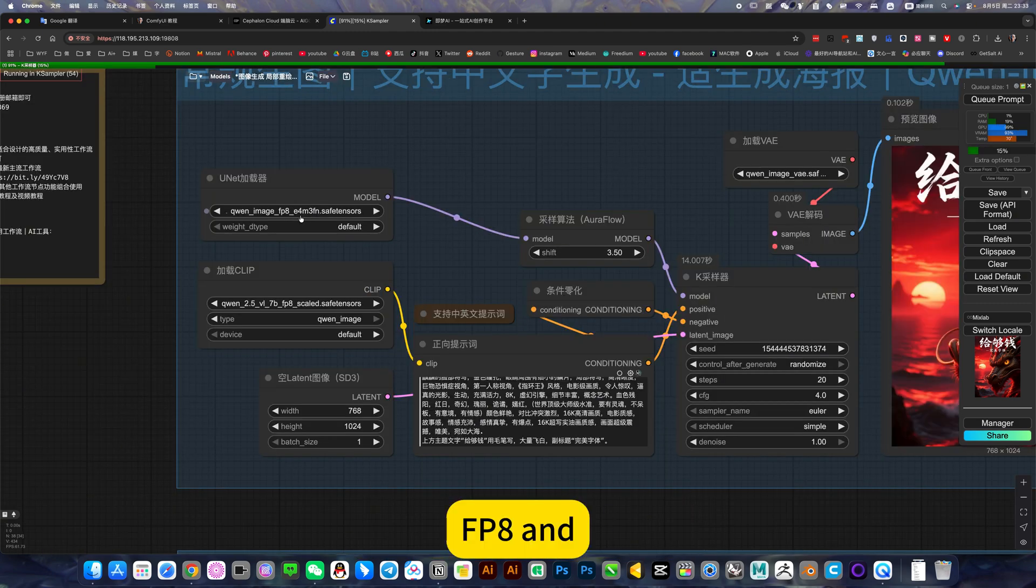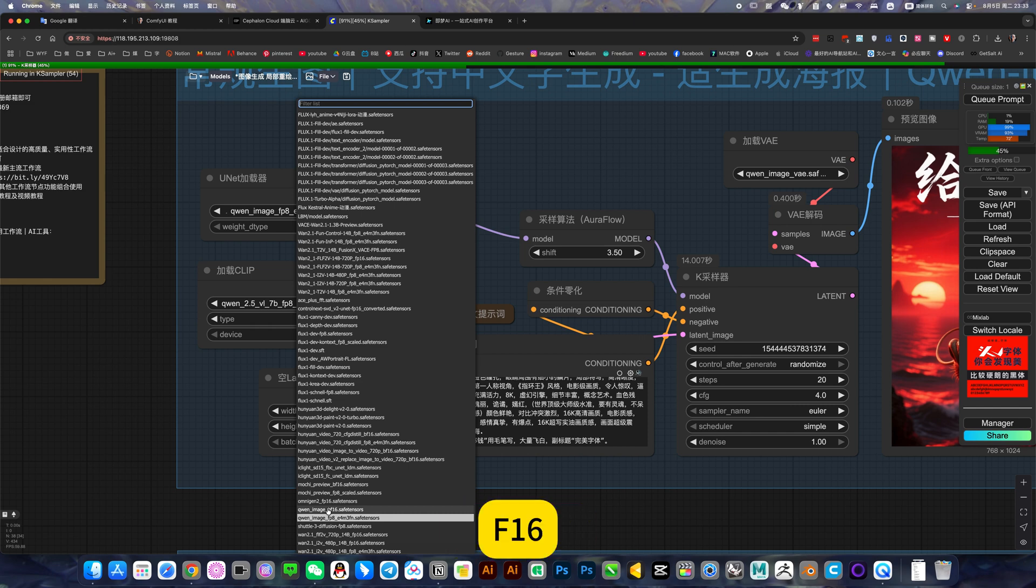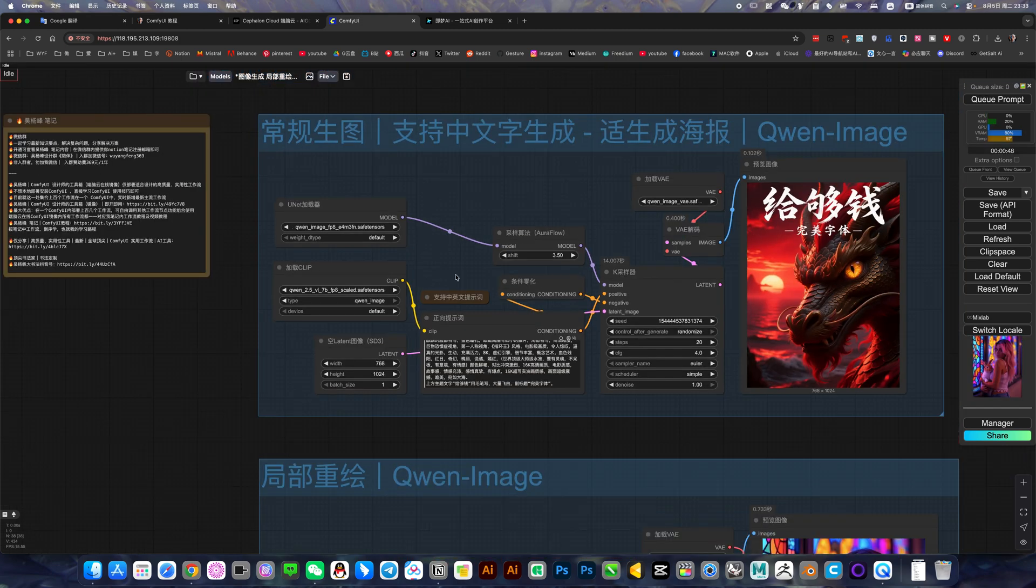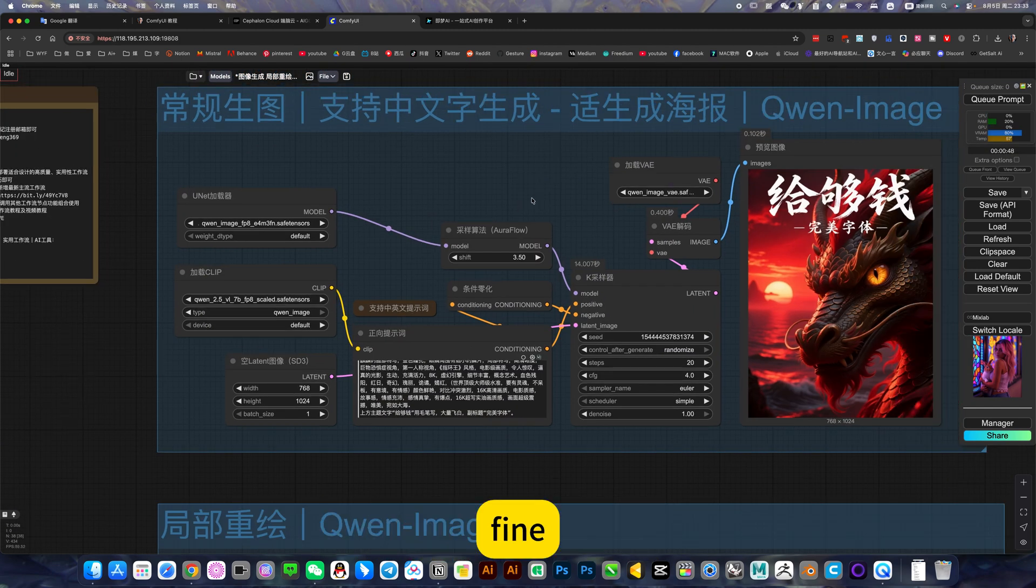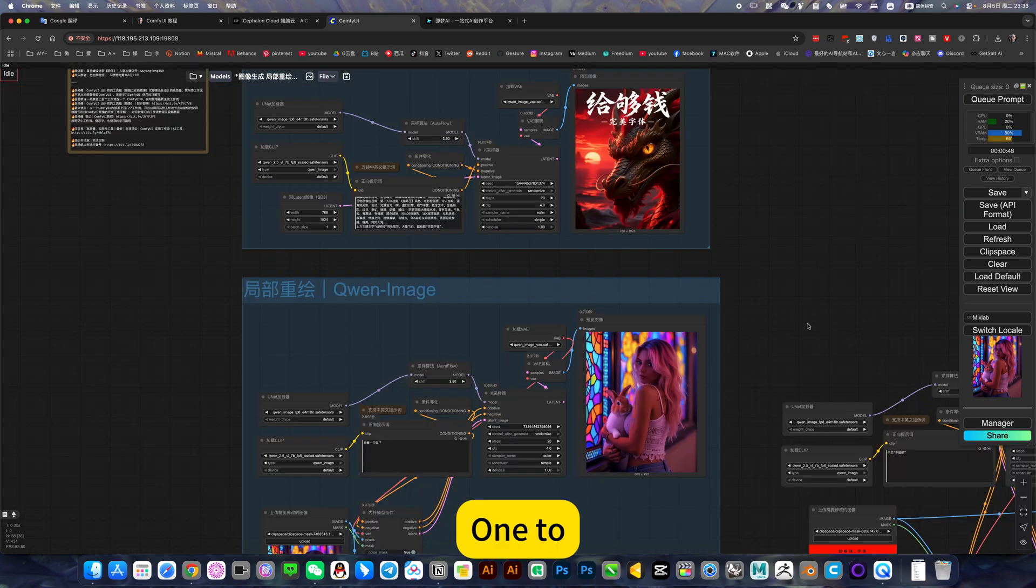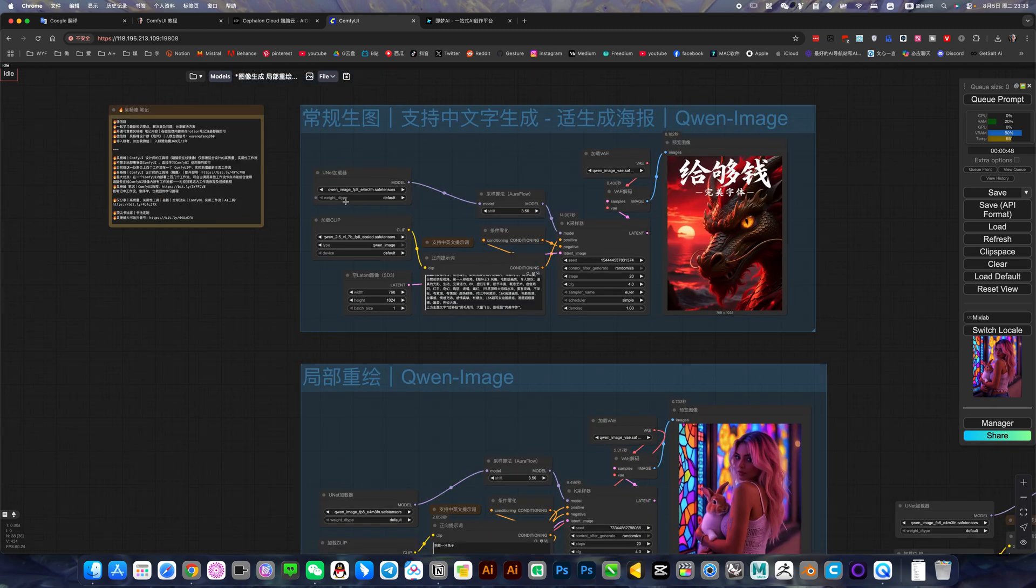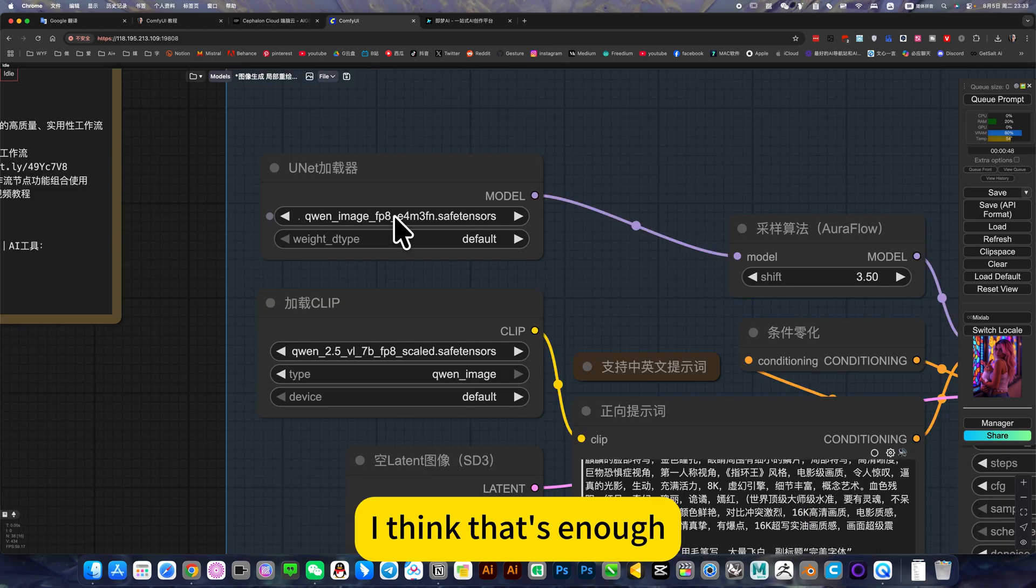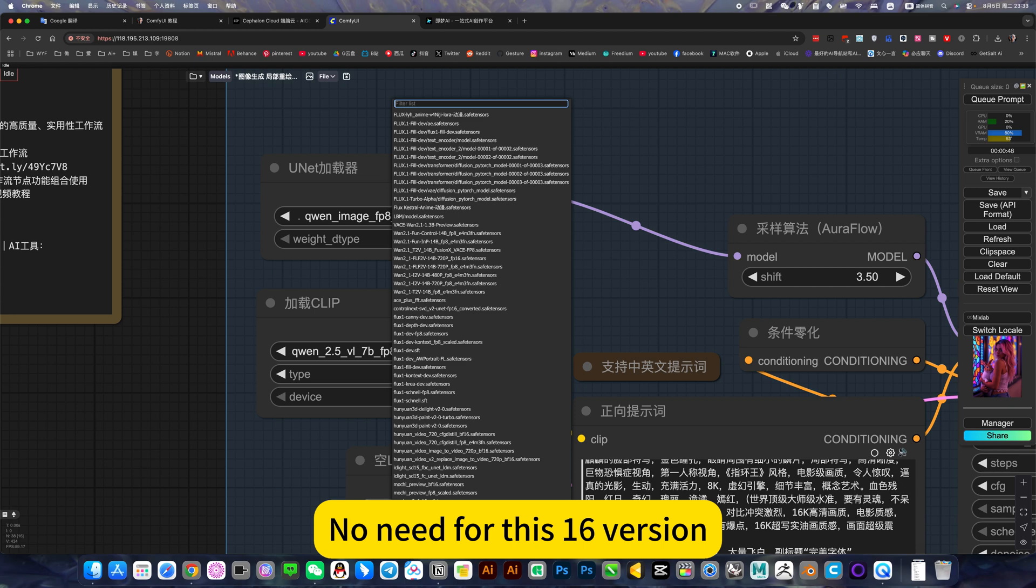Then the model here is Fp8 and Fe6. The gap between the two is actually almost the same. One needs search settings, one true. However, the minimum version of Fp8 I think is enough, no need for the 16 version.